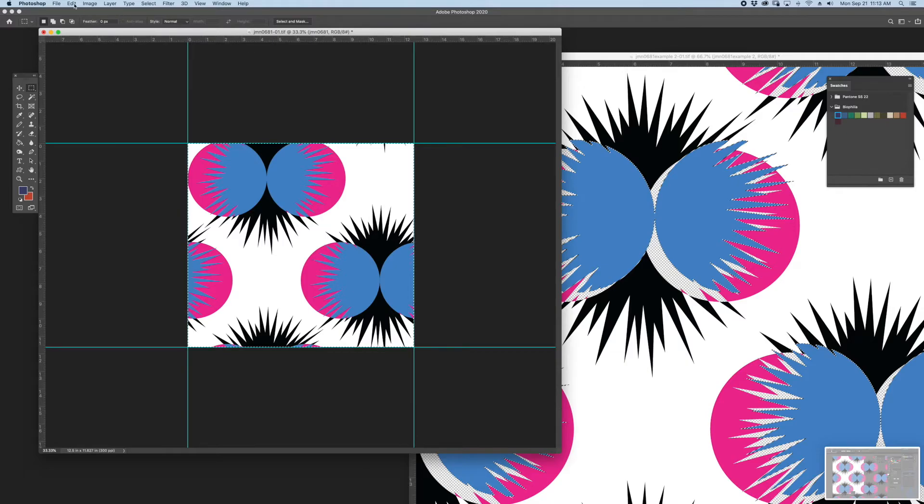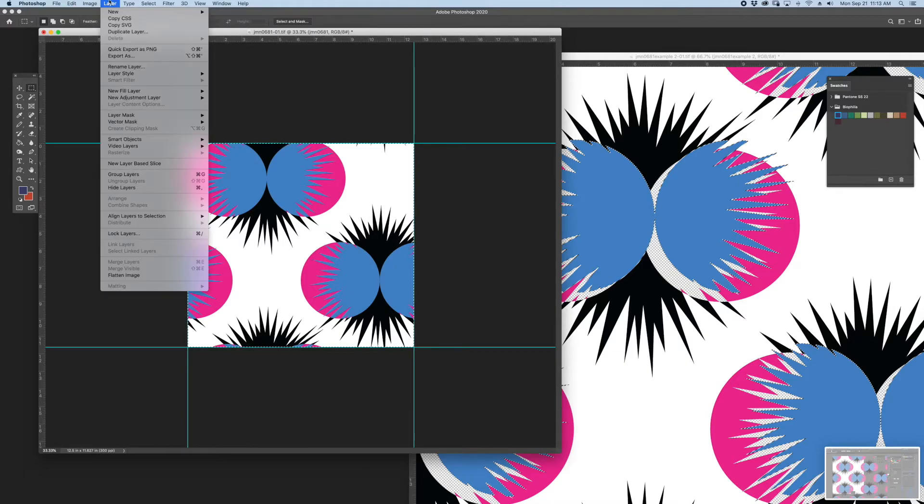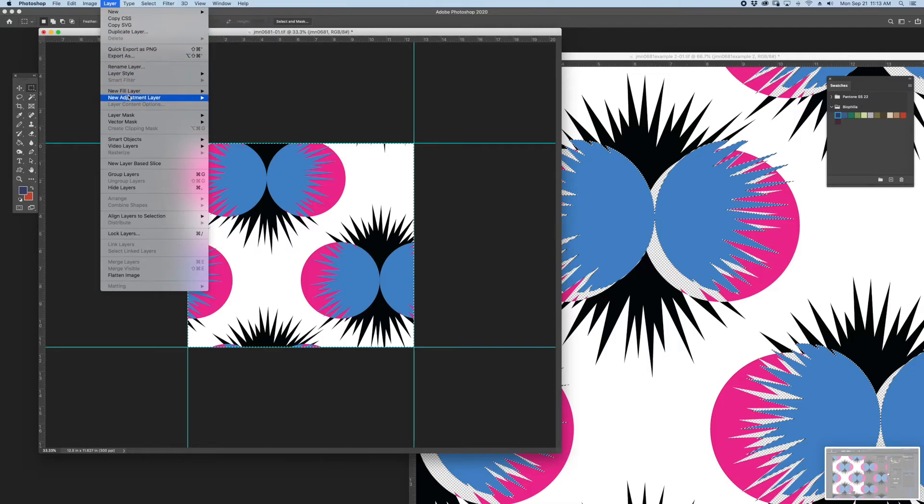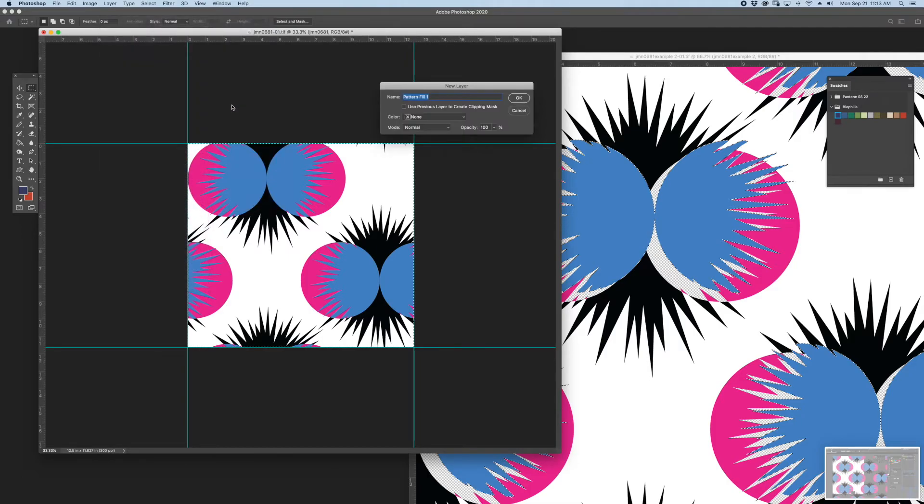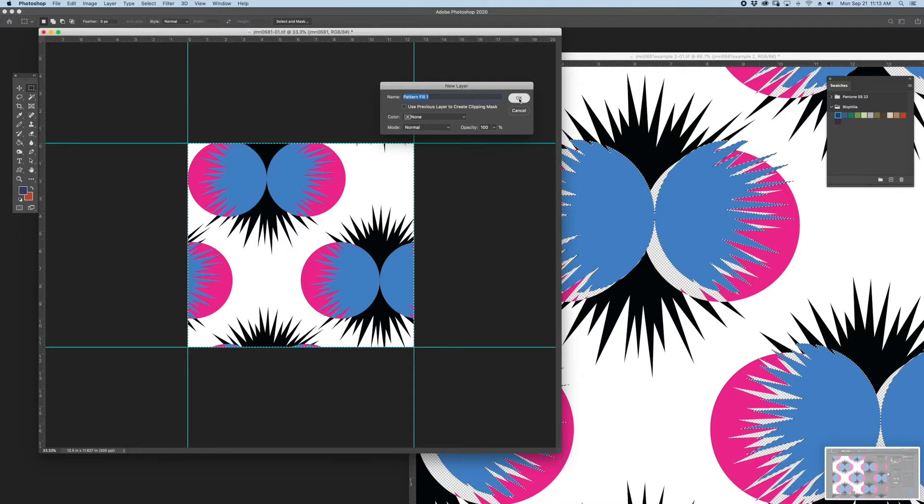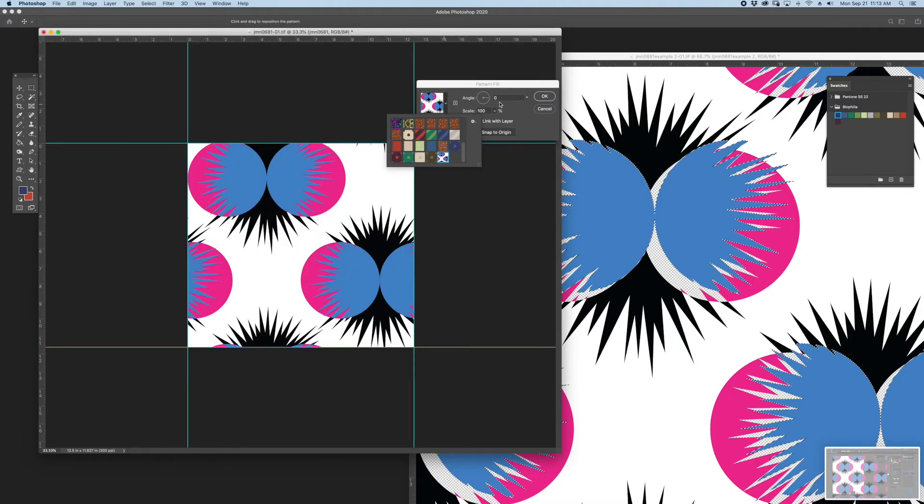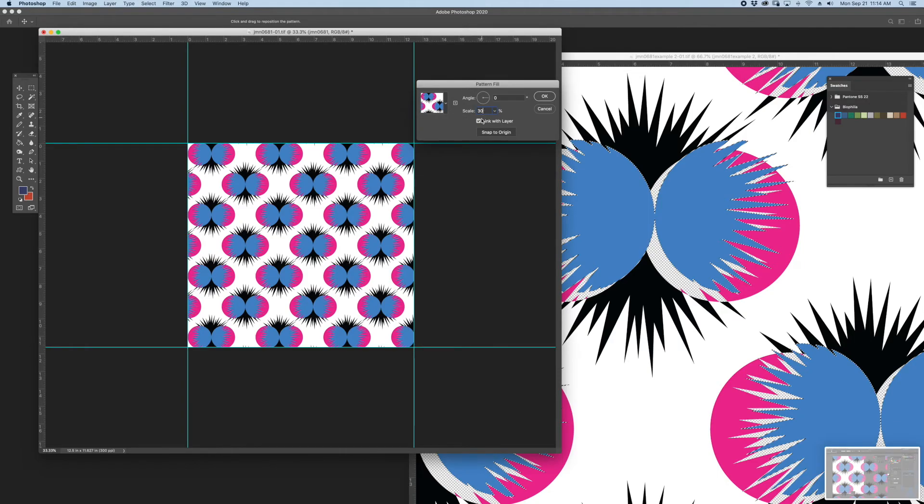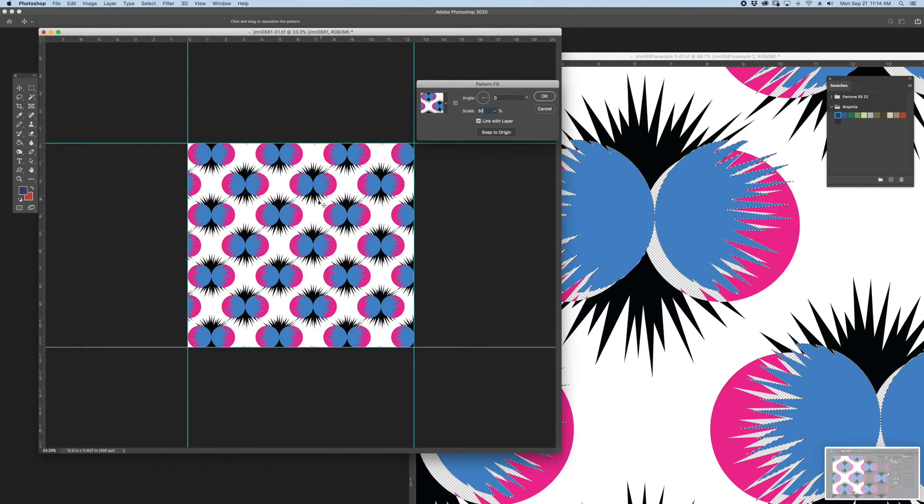And then if I make a larger file, or better yet, just as a quick overview, if I go to New Fill Layer, Pattern. I'll select the most recent pattern and I'm going to view that at maybe 30%. So now you can see what the repeat looks like, 30% scale in repetition.